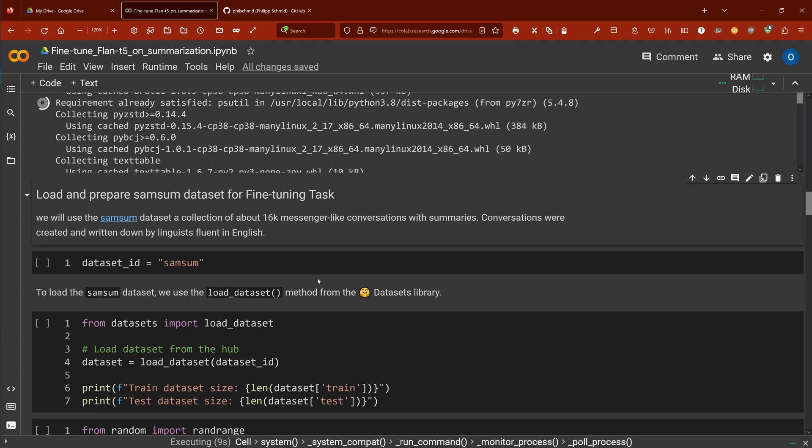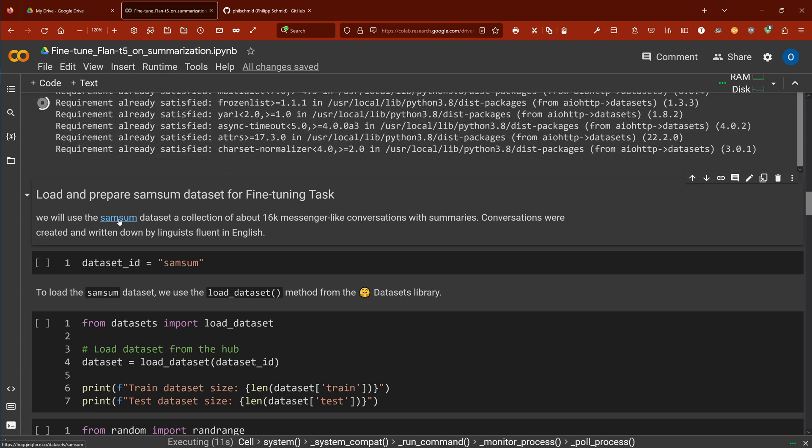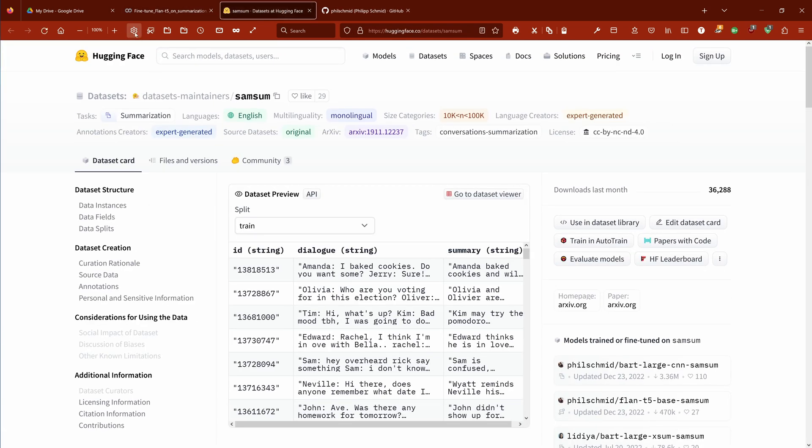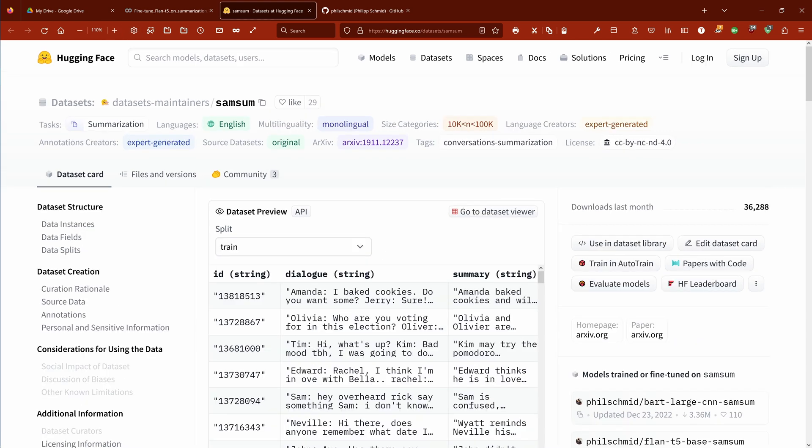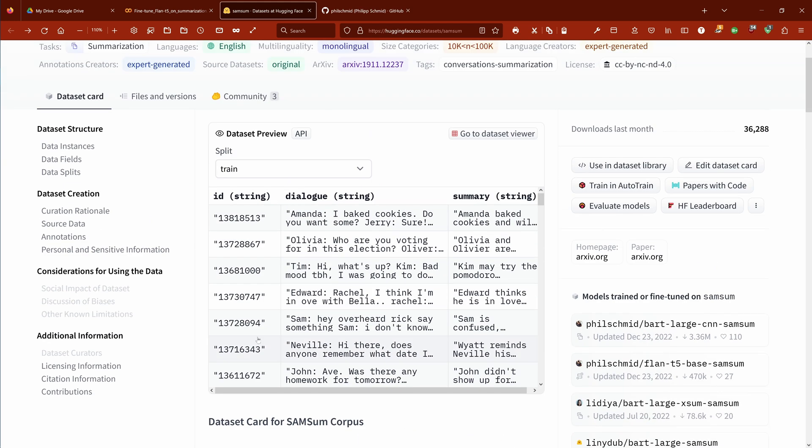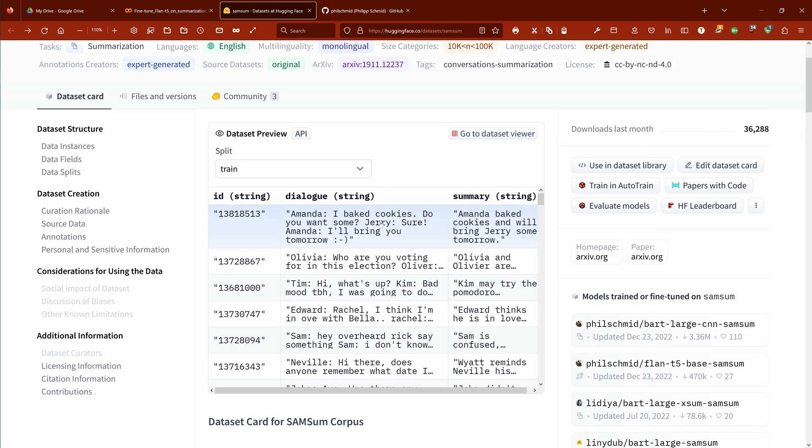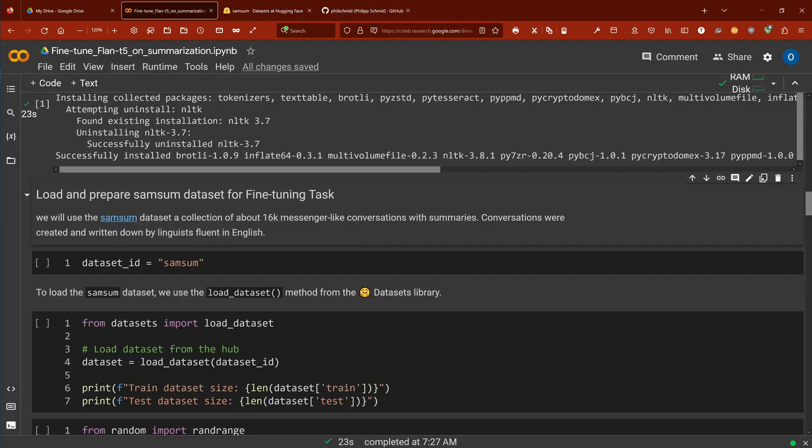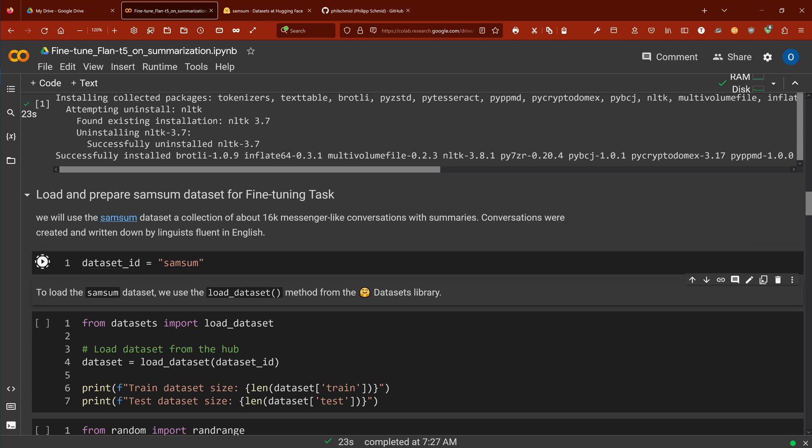As I was telling you, we will use here the SAMSum dataset. Now this is a dataset you can see here on Hugging Face and you see we have here about 16,000 messenger-like conversations with summaries. So you have here the dialogue between Amanda and Jerry and then you have a summary, one or two lines. You see here: conversation Amanda: I'll bake cookies, do you want some? Jerry: Sure. Amanda: I'll bring you tomorrow. And then a single sentence summary. So this is a very small training dataset and you guessed it, yes, we're going to go for a bigger FLAN-T5 model to fine-tune here on our free Google Colab notebook. So let's load this dataset.